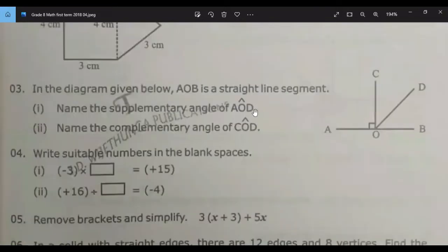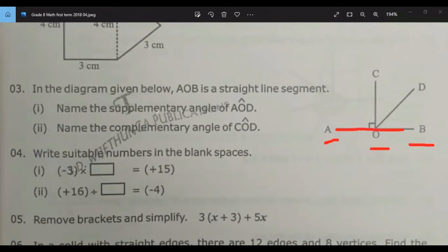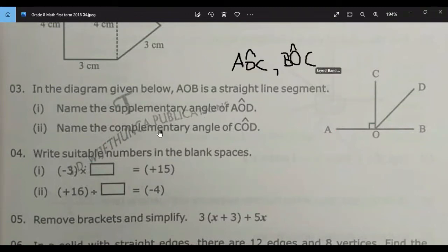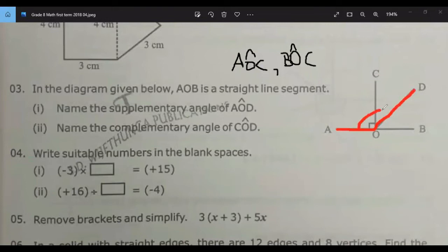In the diagram given below, AOB is a straight line segment. Name the supplementary angle of AOD and the complementary angle of COD. What's the answer, Jaiyud? AOD looks like it's greater than 90 degrees.